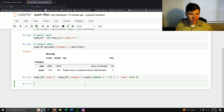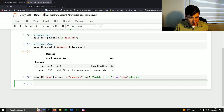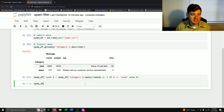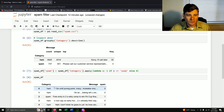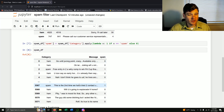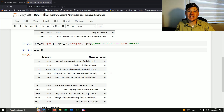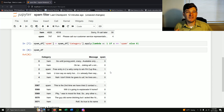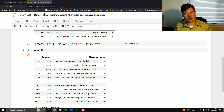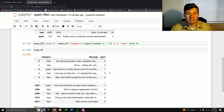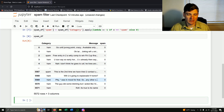Let's inspect the data frame to see what happened. I still have my Category, I still have my message, but now I created a new column called spam — zero if it's normal and one if it's spam. By creating a numerical variable, either zero or one, it makes doing the math and creating my model much easier.